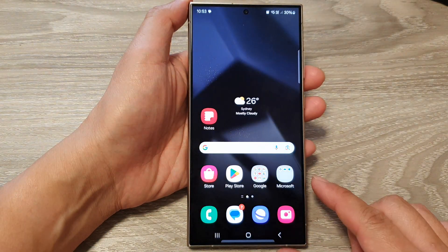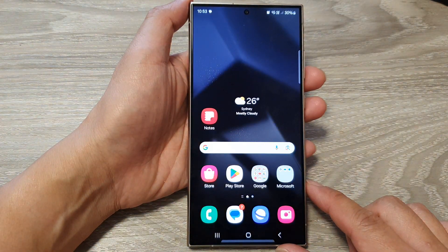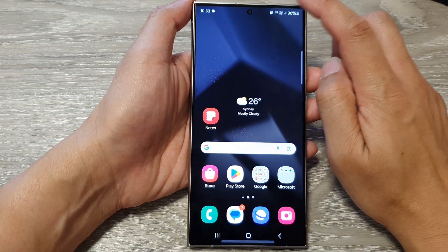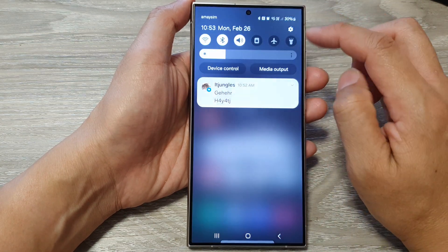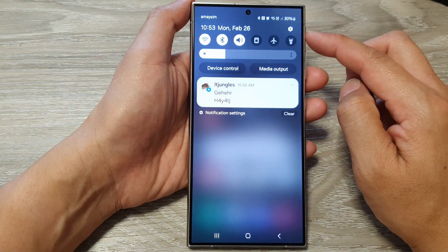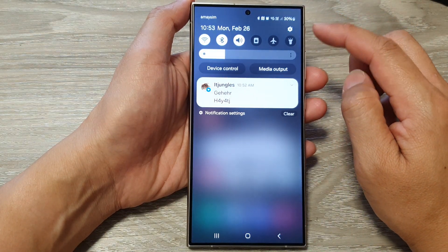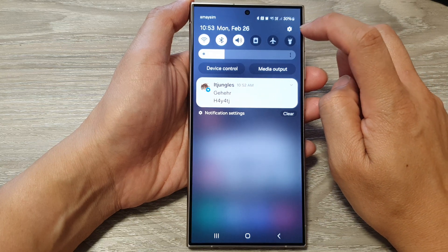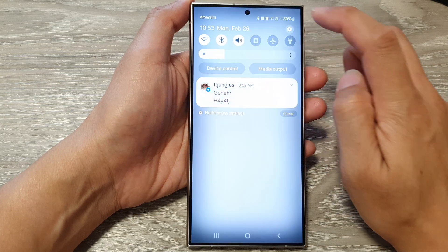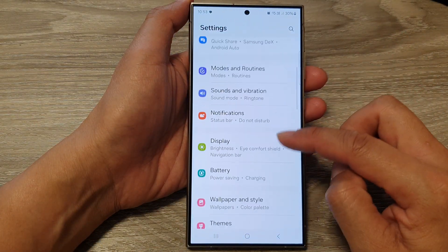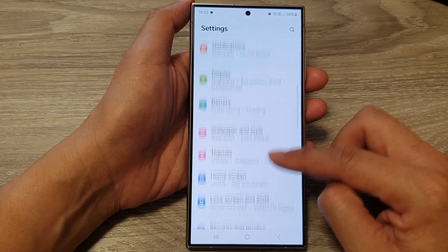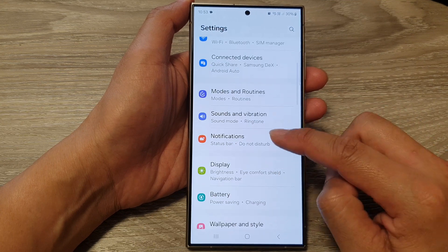First, tap on the home button to go back to the home screen. Then on the home screen, swipe down at the top to open up quick settings. Now in here, tap on the settings icon. Then scroll down and tap on notifications.